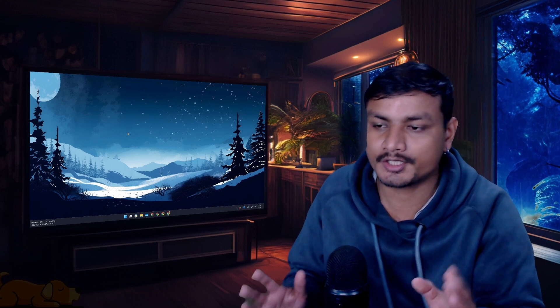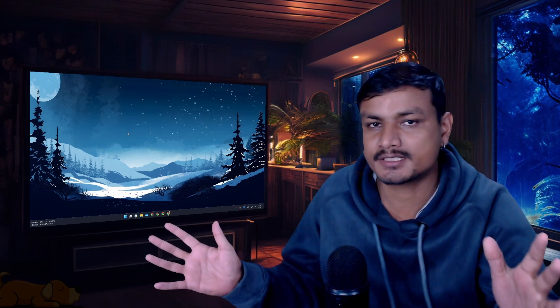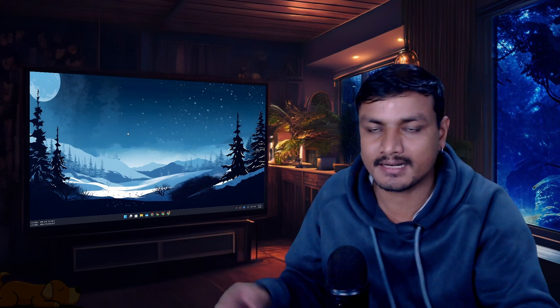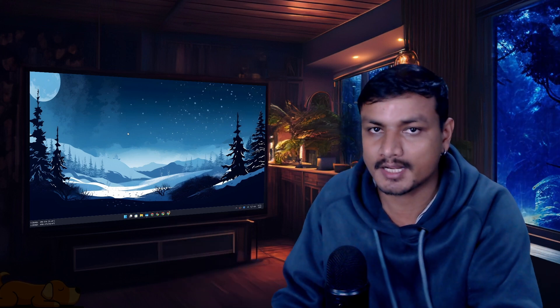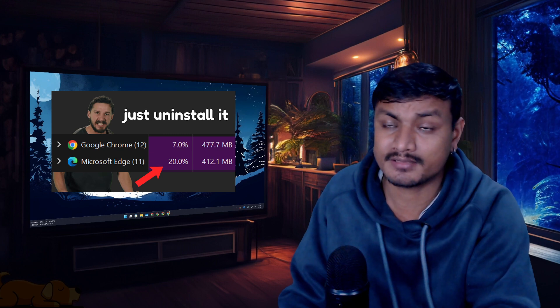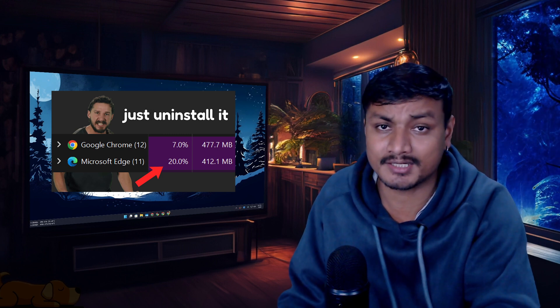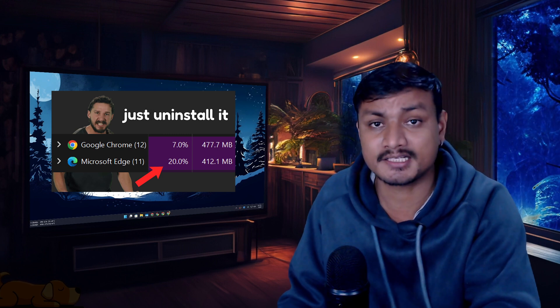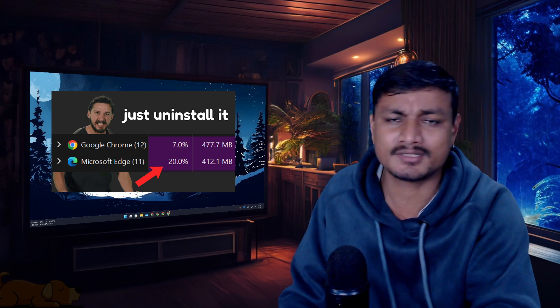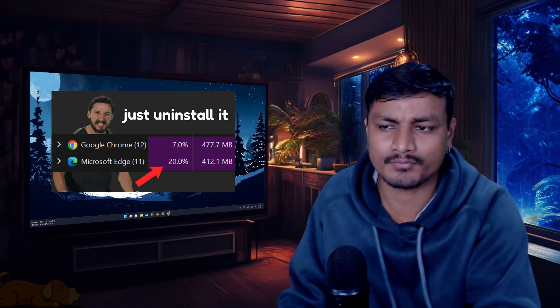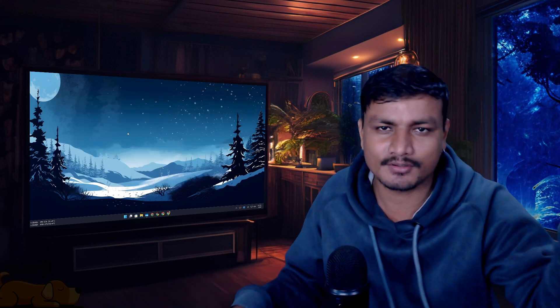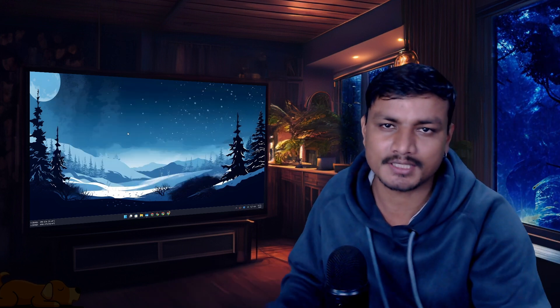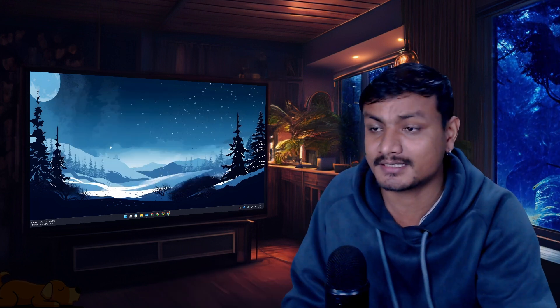If you're a regular viewer, you know the relationship between me and Microsoft Edge — we don't like each other. Maybe I'm the only one who doesn't like Microsoft Edge. I've also done a video on why I don't use Edge; you can look up those videos if you're interested.